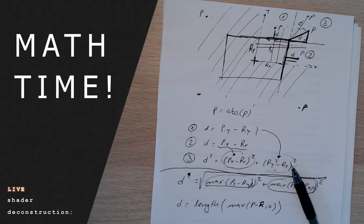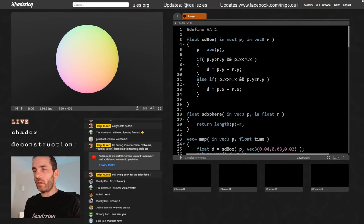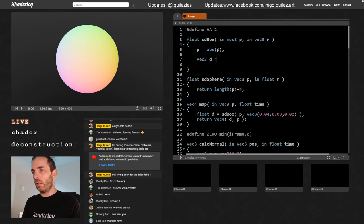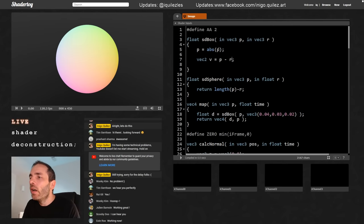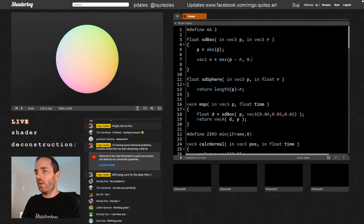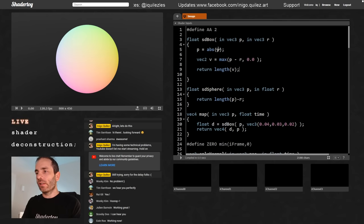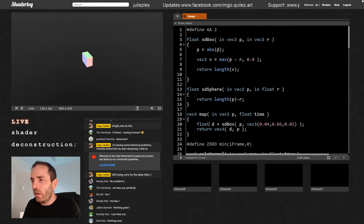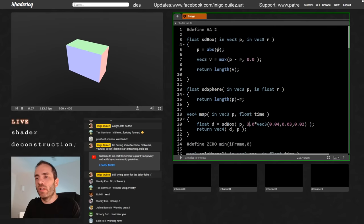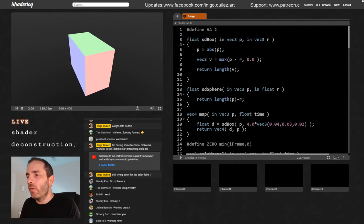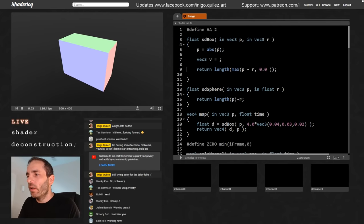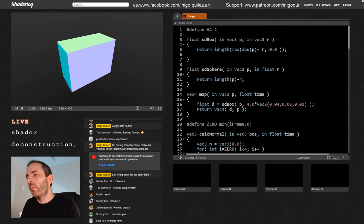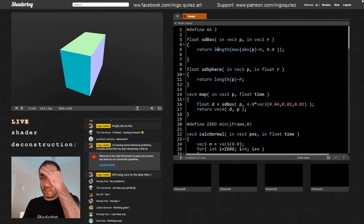So in code: we compute v = abs(p) − r, then return length(max(v, 0.0)). We can inline the abs as well: length(max(abs(p) − r, 0.0)). And there we go — that creates an SDF for a box. And there it is on screen.